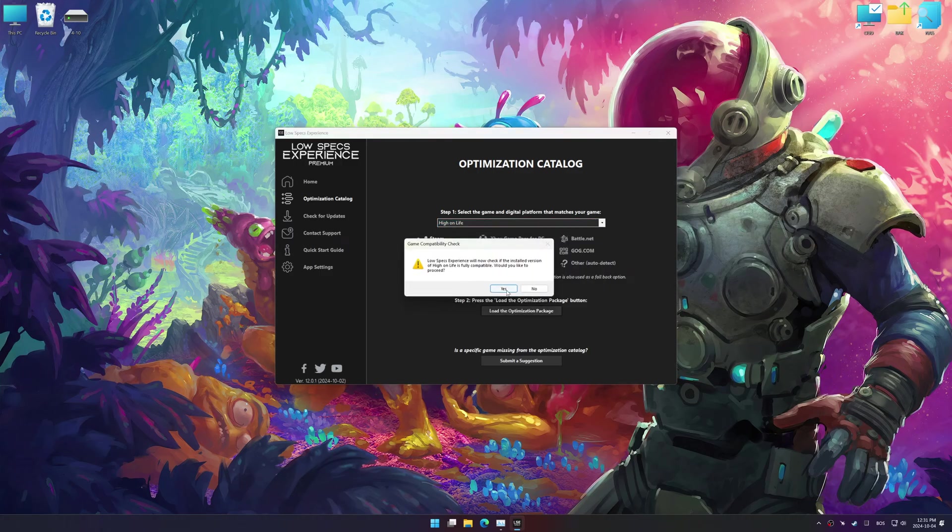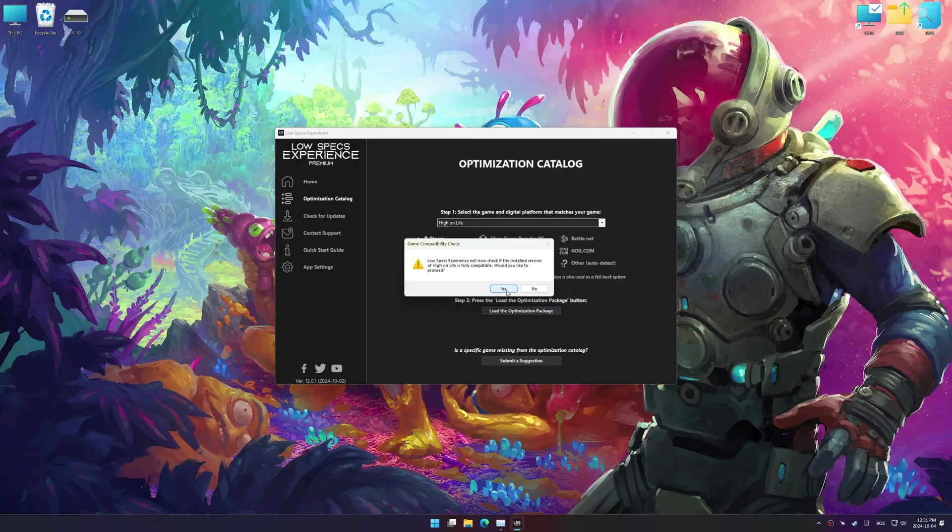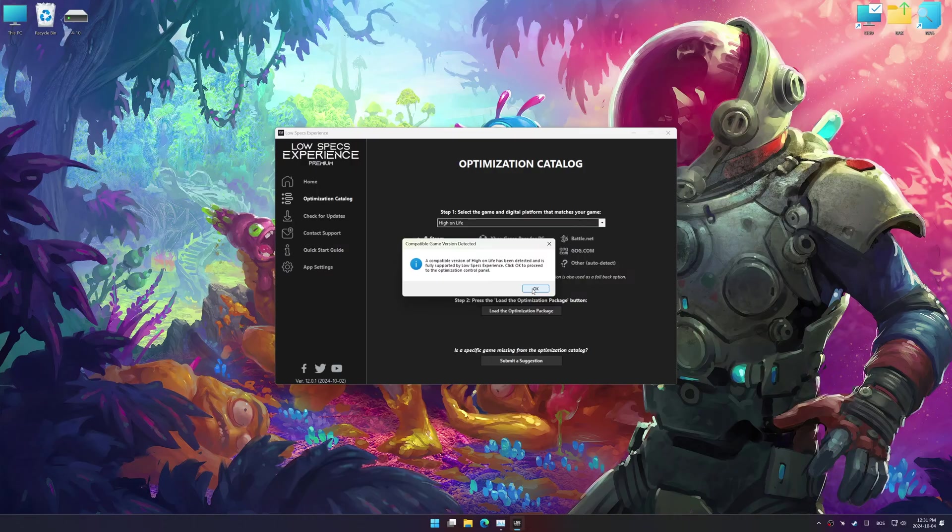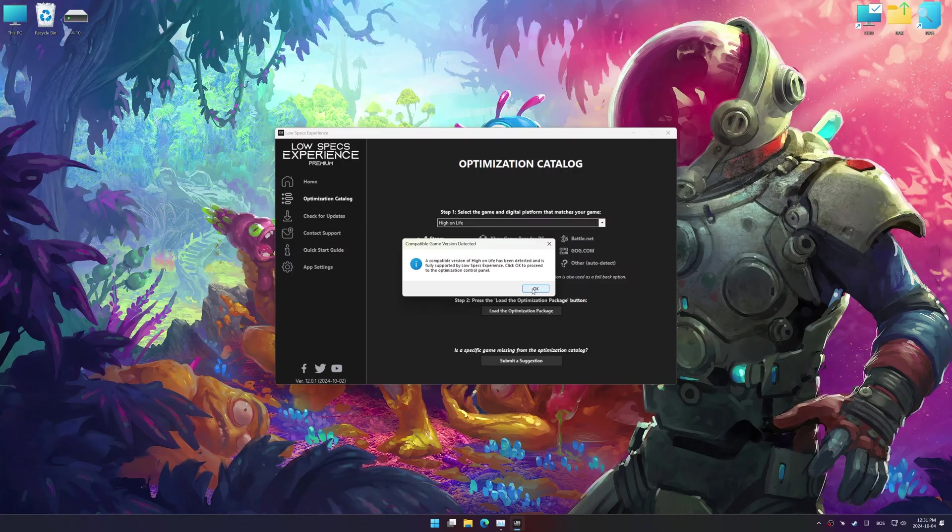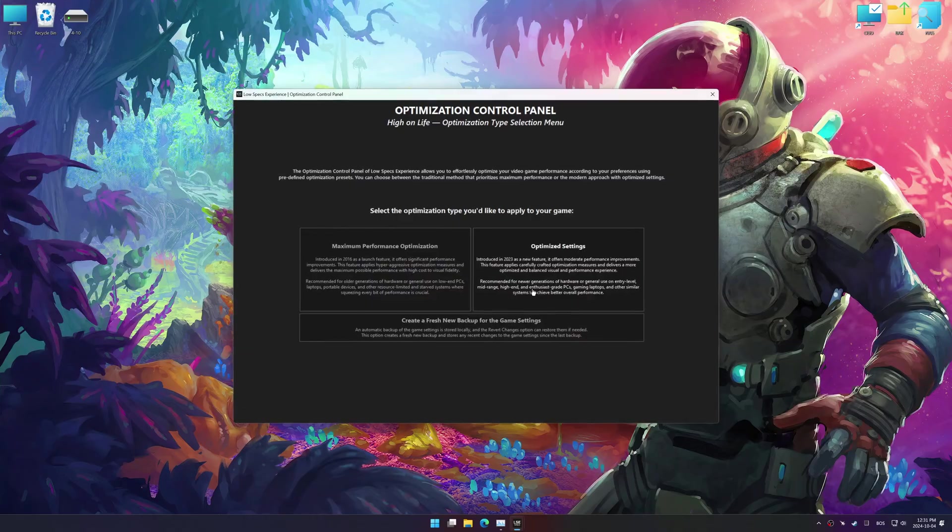Once done, press the Load the optimization package. Low Specs Experience should automatically detect the game version installed on your system. If it does not, you will be asked to manually select the game installation directory. Now press OK, and the optimization control panel will load.